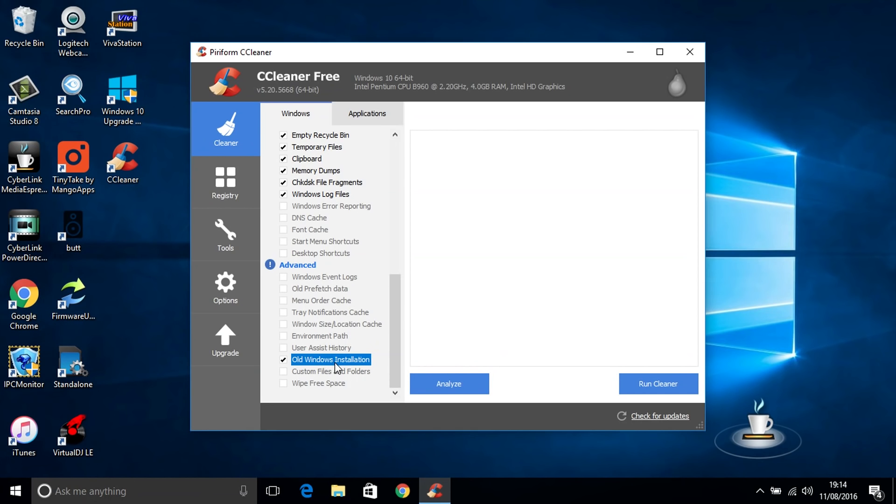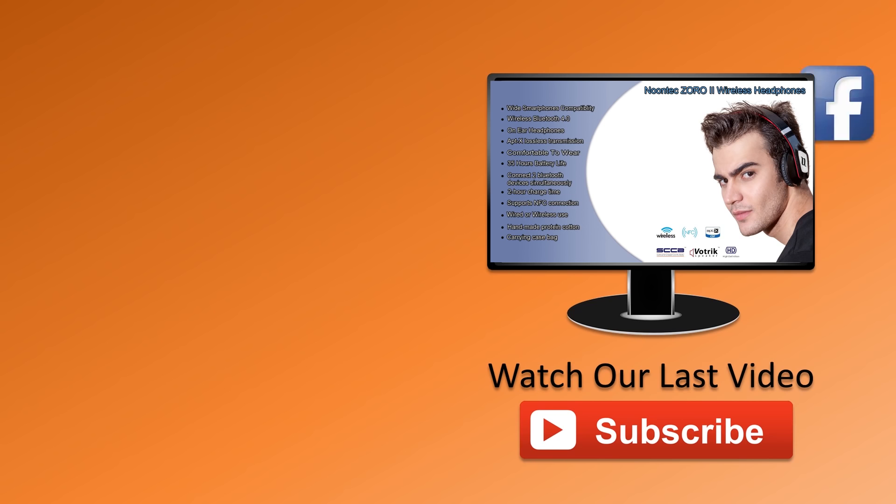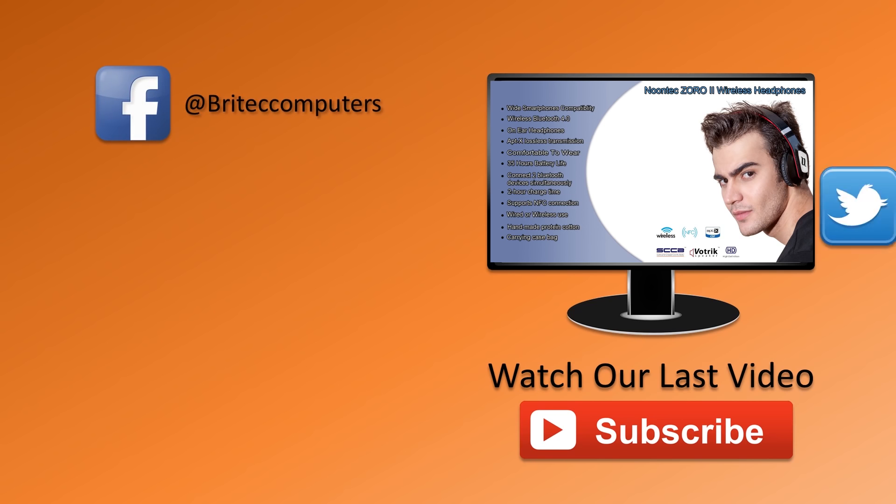So pretty much once you've done that you should be gaining some space back. Anyway that's how you can delete your windows.old folder.